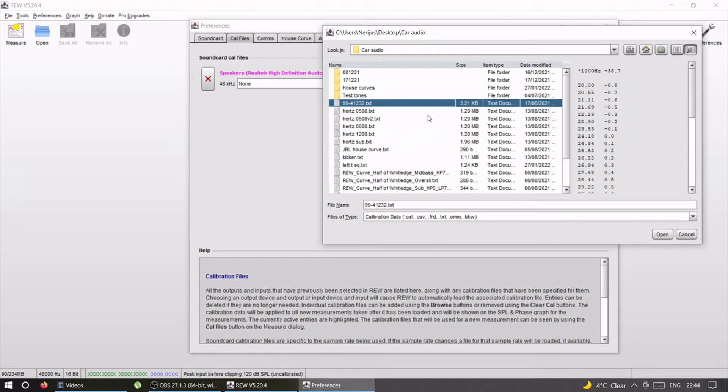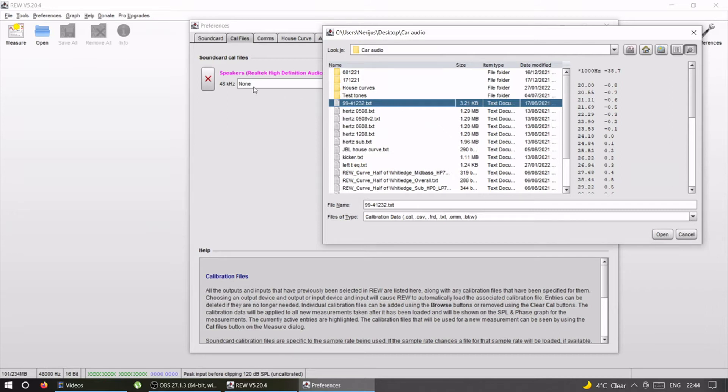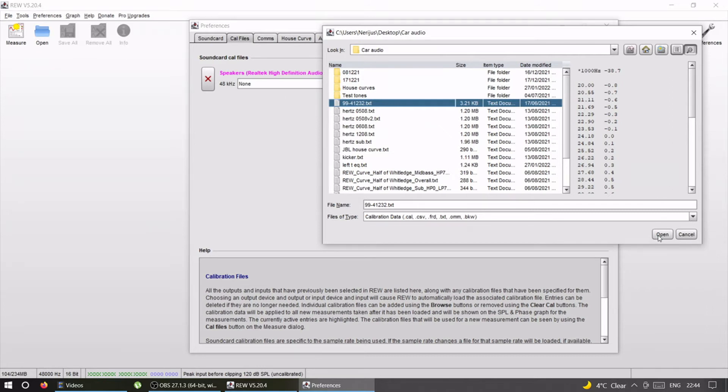Calibration file is different for every mic and for different manufacturers. What you need to do is consult your own microphone's manual where to find it. It's usually online. You go to the manufacturer's website, enter the serial number, and it's going to give you the calibration file to download.